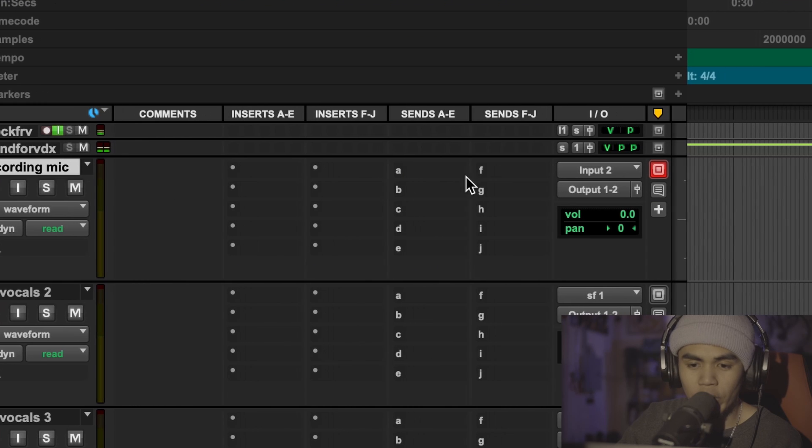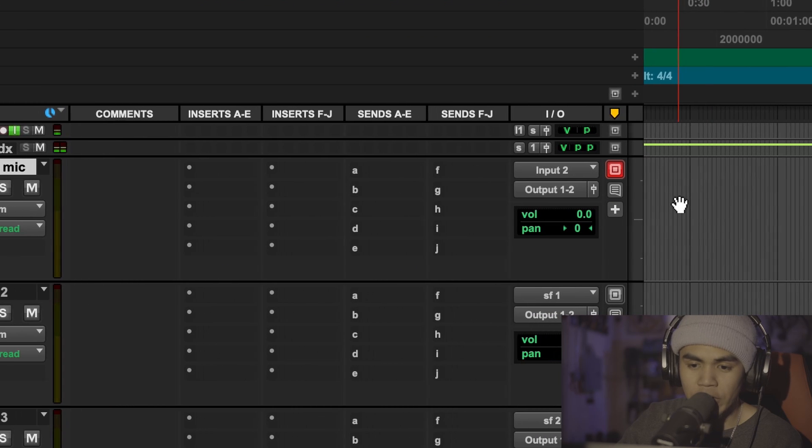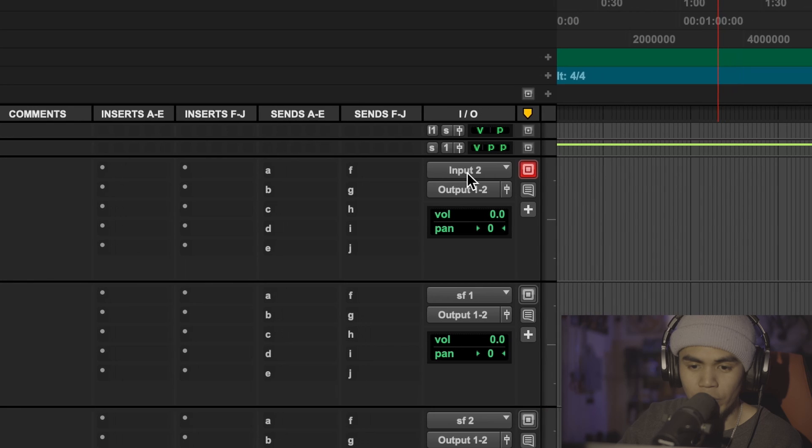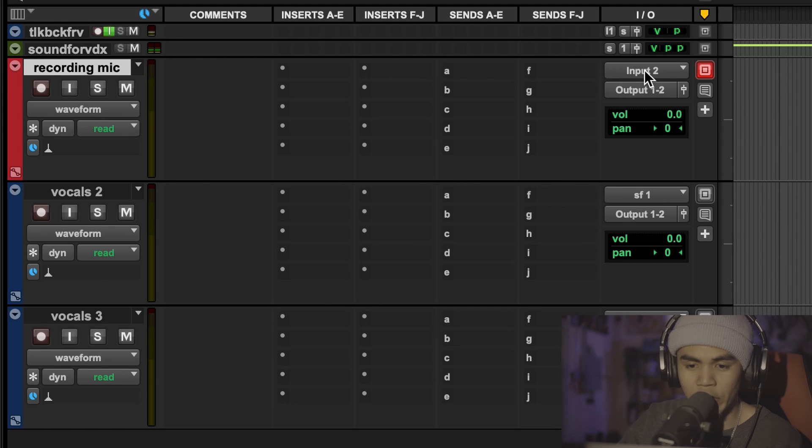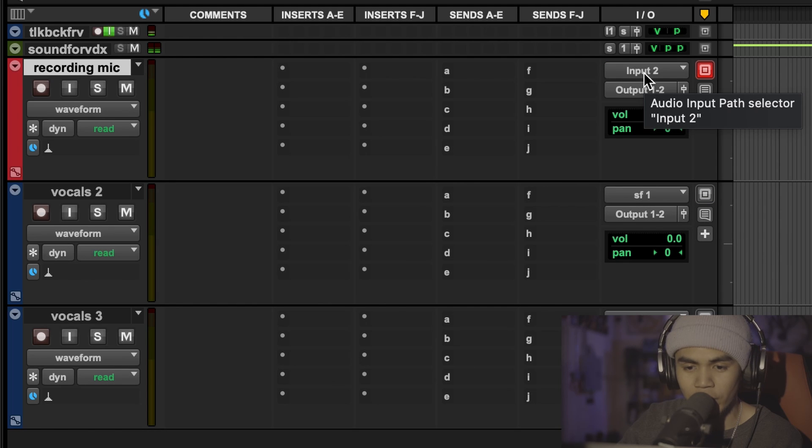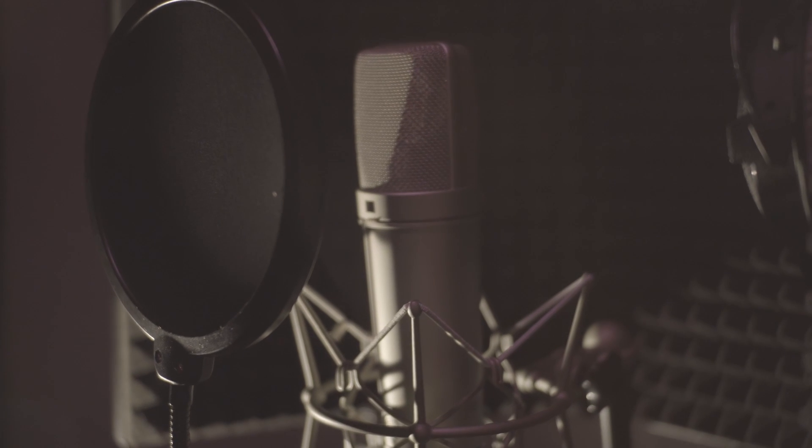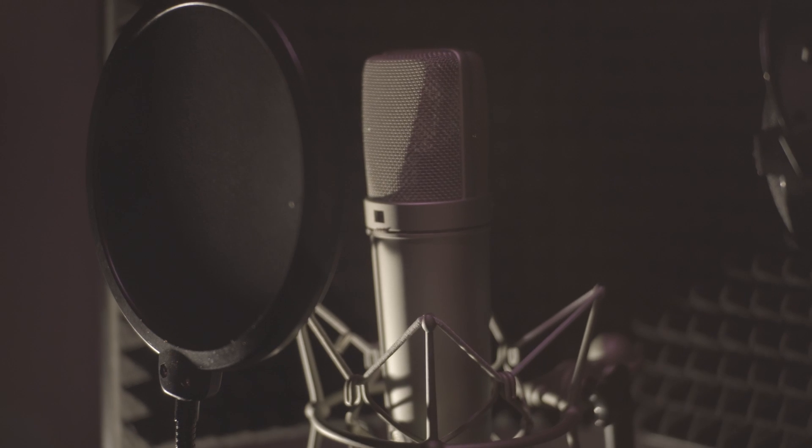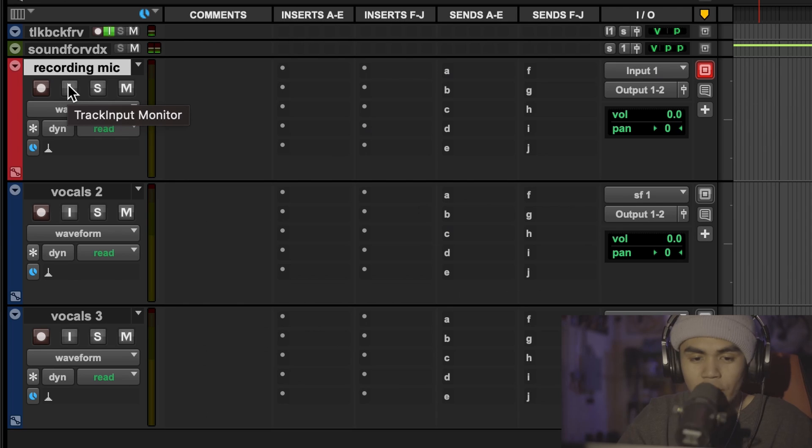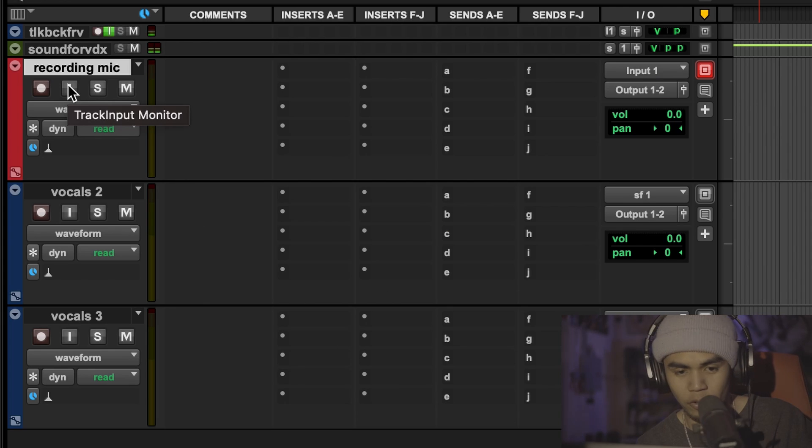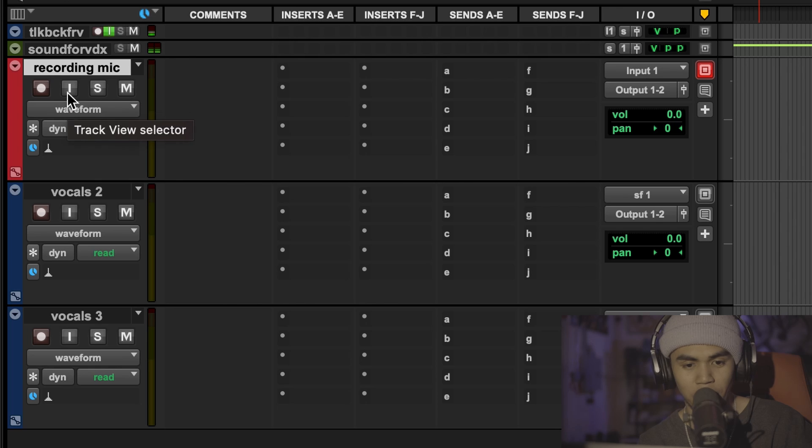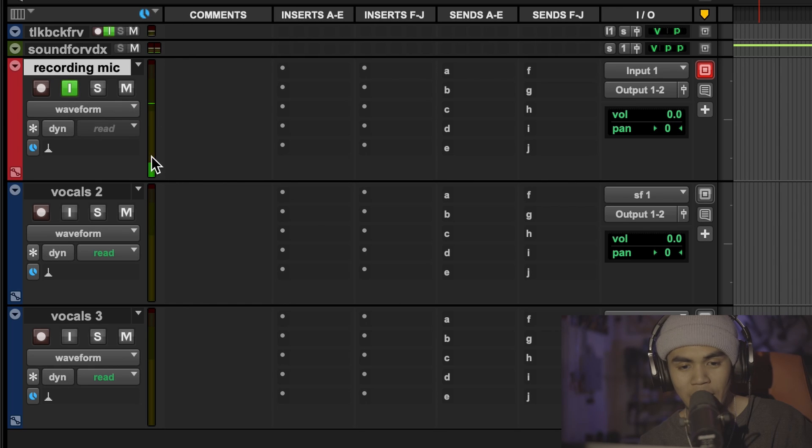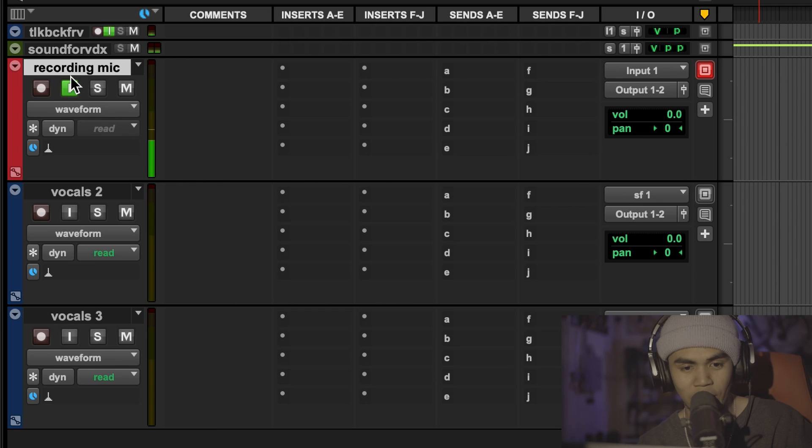This is where we're going to have our initial recording take go through. So we're going to change the input of this. Interface should pop up. And for me I have my mic plugged in to input one on my interface. You could check if you have your input routed correctly by clicking on this track input monitor which is the solid line right here. And we could see that we have a audio level going through this indicator right here.